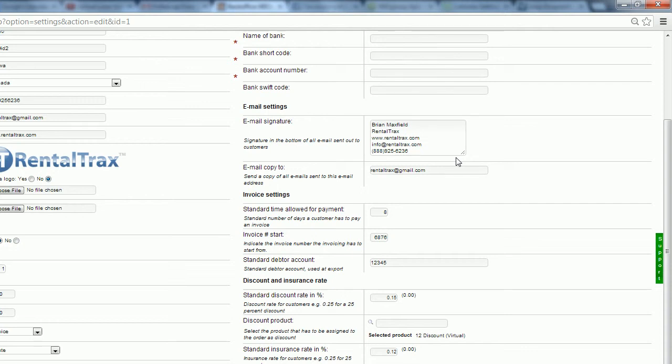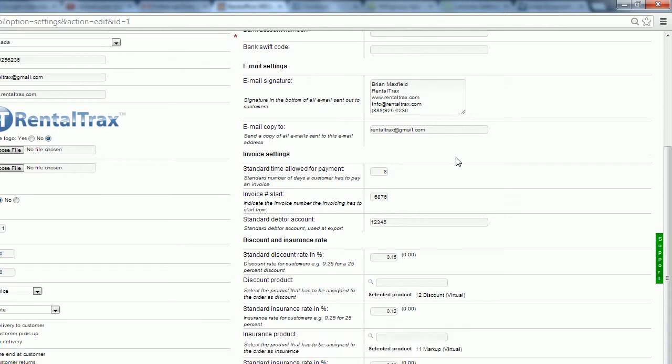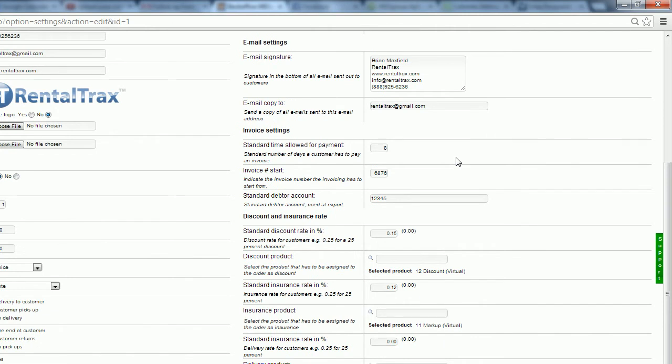Then down below, we've got our invoice settings. So this is where we're going to enter our standard time allowed for payments. So when you get to the invoicing stage, it will give you a payment due date. That's based on this number here. So if you do a 30-60 system or if you just do a 10-day payment, 8-day payment, you're going to enter that information in here. You can also set your invoice start number. So if you're using a separate accounting program like QuickBooks Online, for instance, and you need the numbers to match up together, you can enter the starting invoice number if you've been doing business beforehand. You can also enter in your standard debtor account as well to be used at the export.